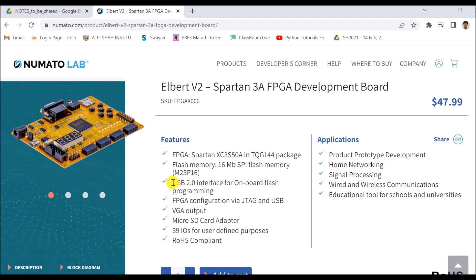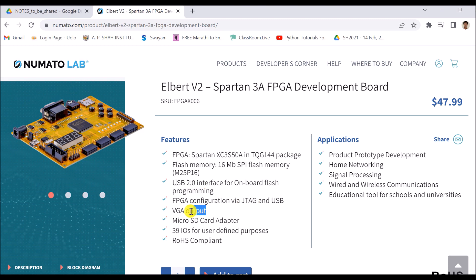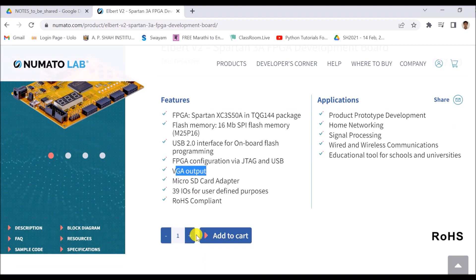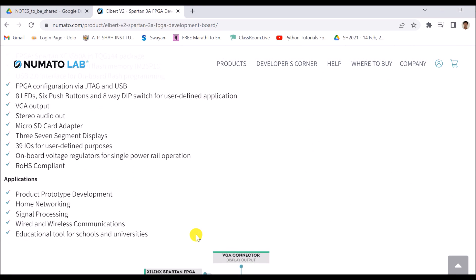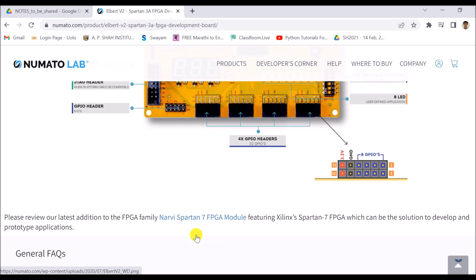USB 2.0 interface is provided for the programming. JTAG as well as USB configuration is also available. VGA output is also available. So a number of things are available and you can go through that.